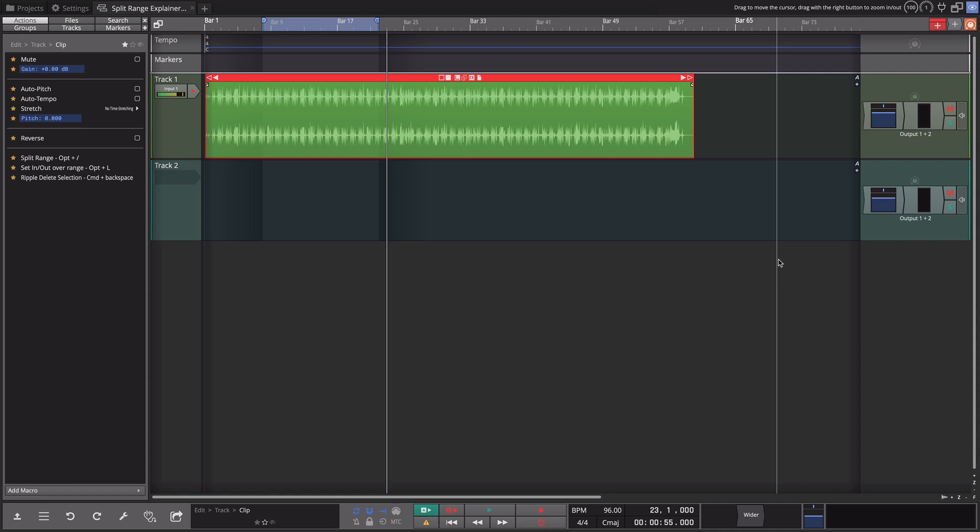Hi and welcome back. In this video I'm continuing to look at using range selection in Waveform. I'm on Waveform 11.